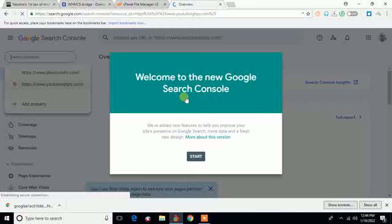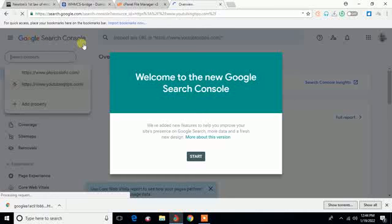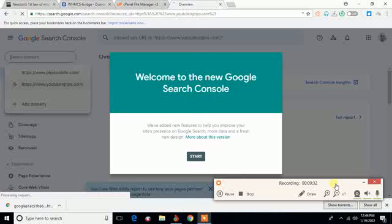Okay, no, I do not need this particular thing right now. I just want to show you that http physicsinfo.com and YouTubing Tips dot com, these are the sites and URLs I have verified on Google Search Console. So guys, that's all for this tutorial. Thank you very much for watching this video. Have a great day.